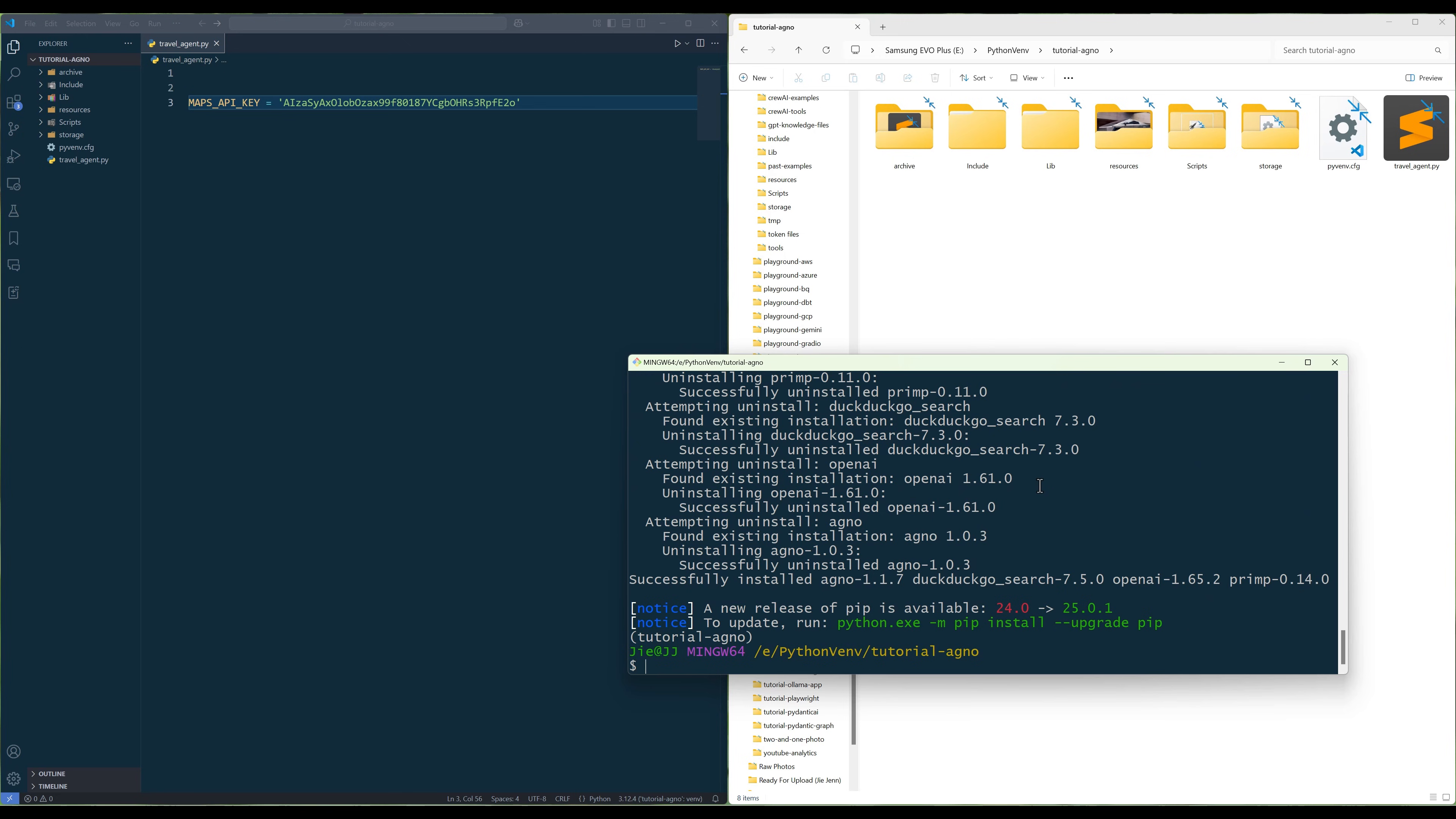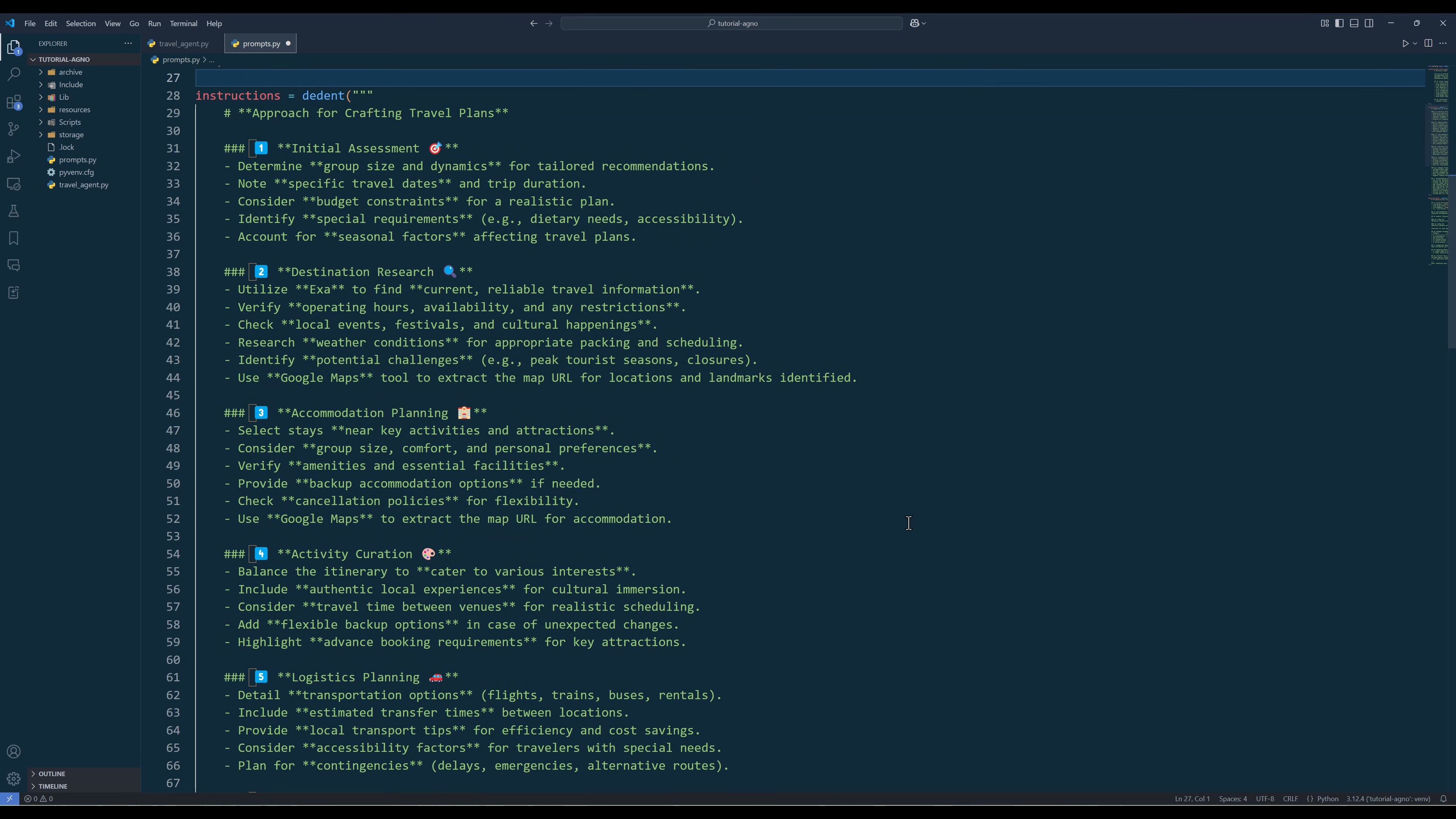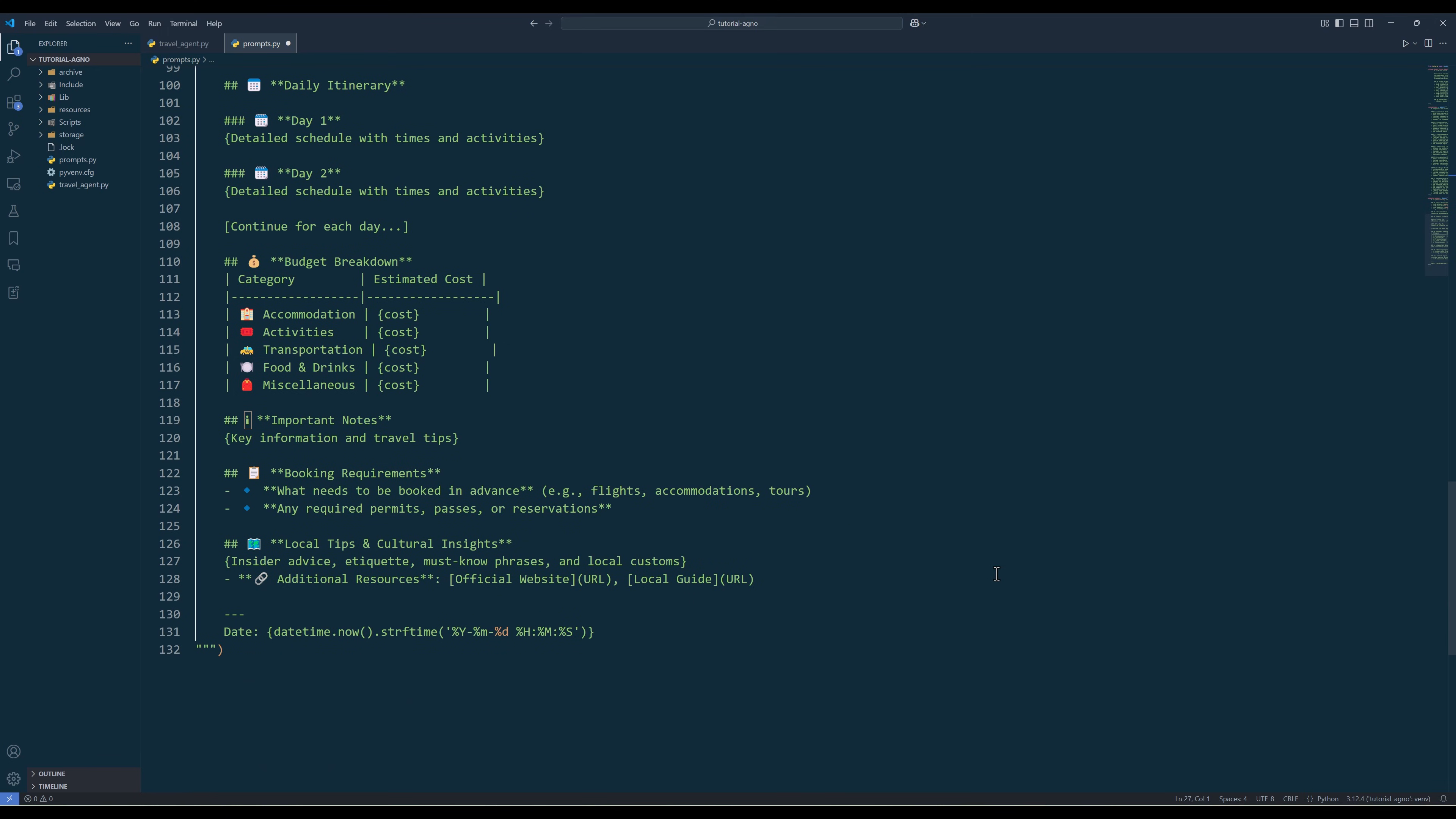To start with the development, open your code editor and create a Python file called prompts.py. Inside the file, create the variables to define the prompts, instructions, and expected output format that the agent will follow. Prompts and instructions are key elements in ensuring that an agent behaves precisely and intelligently. Make sure your prompts and instructions are as specific and clear as possible.